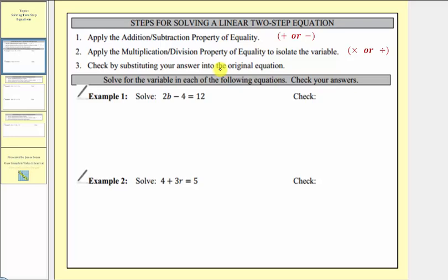In example one, we have 2b + 4 = 12. Our first step is to add or subtract the same value in order to isolate the variable term 2b on the left side of the equation. To isolate 2b, we don't want this minus four here.